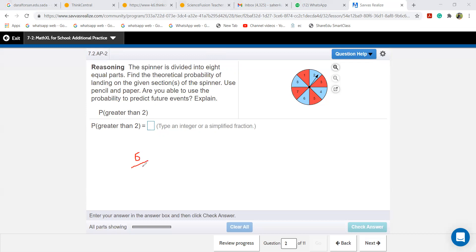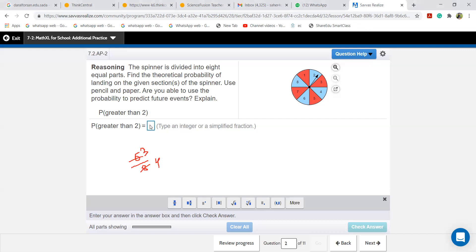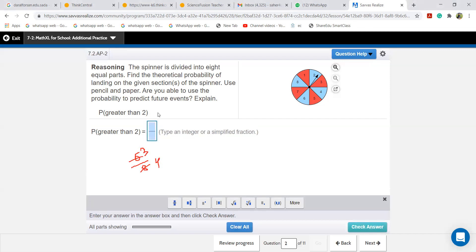To simplify six over eight, divide both by two. Two times three is six, two times four is eight. So we get three over four. Let me write that here as a fraction: three over four.